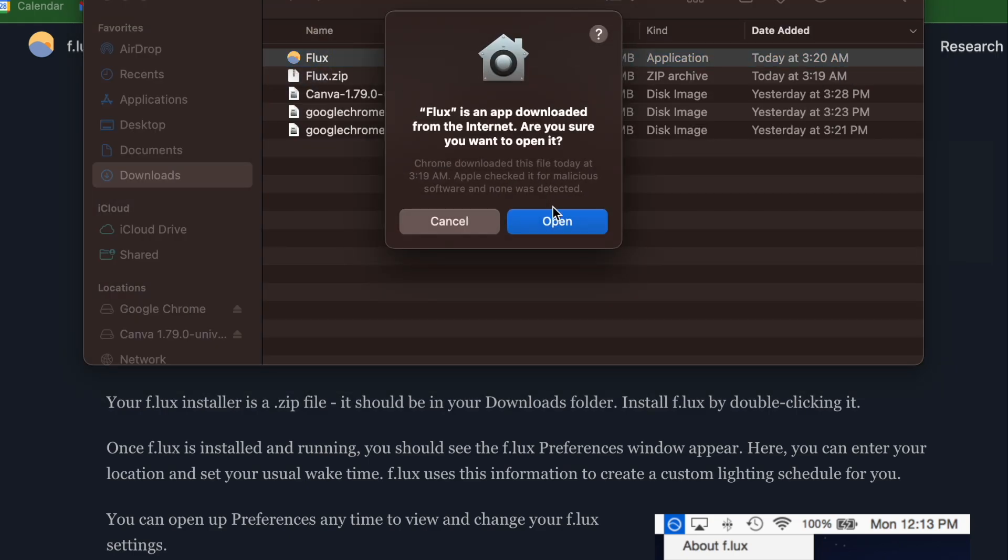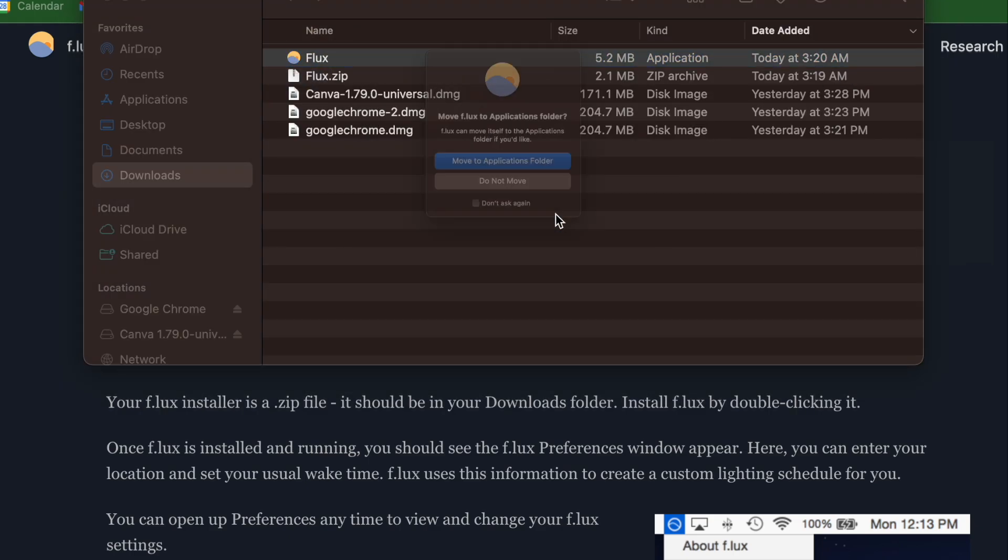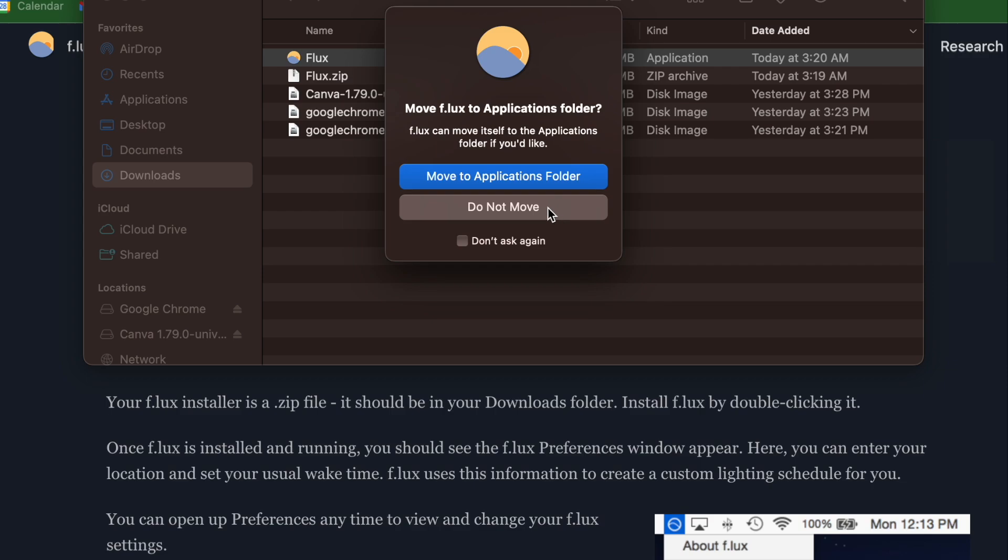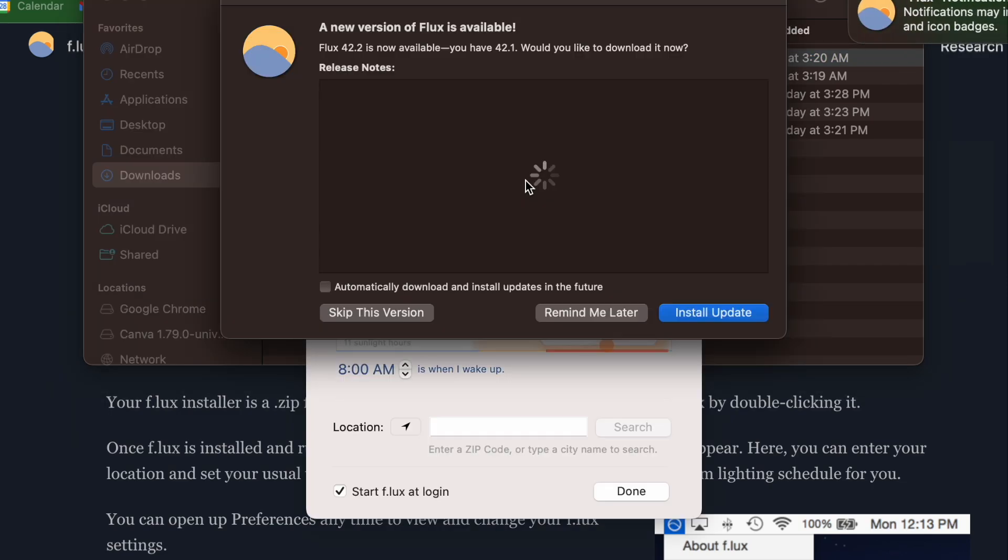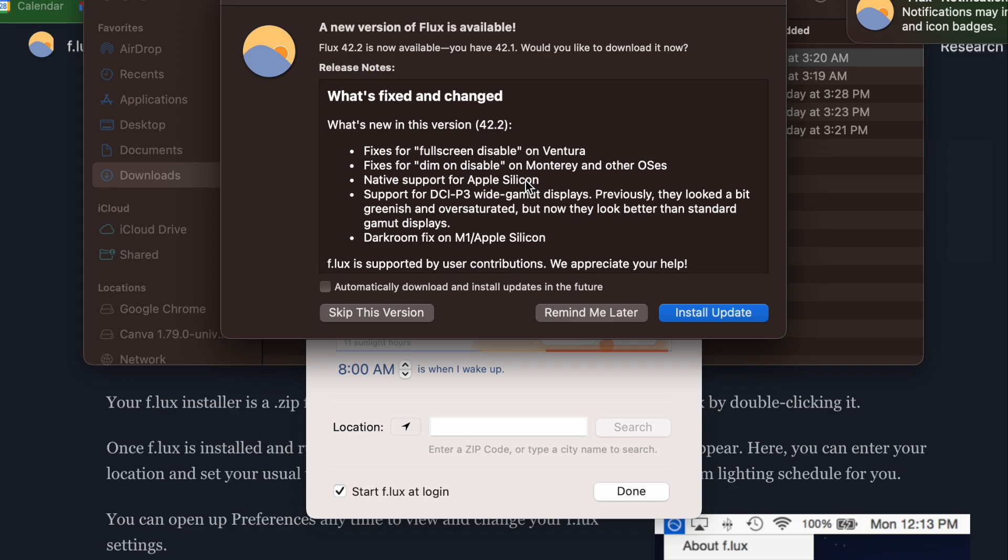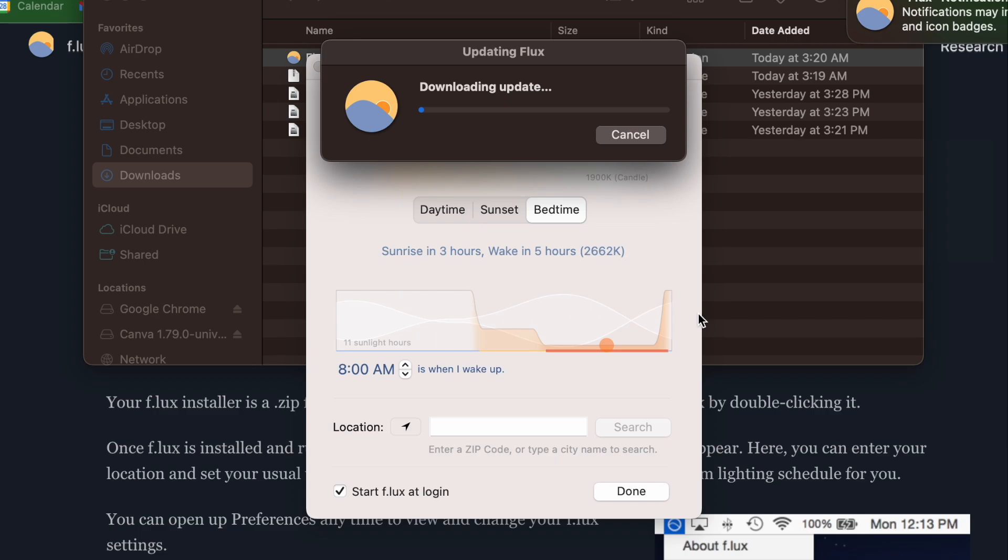This is not a paid advertisement, this is not an affiliate program. I just care about your eyes and your vision, and as a designer and a person who uses the computer to work a lot of the time at night time, I know how it can be to have strain on your eyes and that blue light is really not good for us.